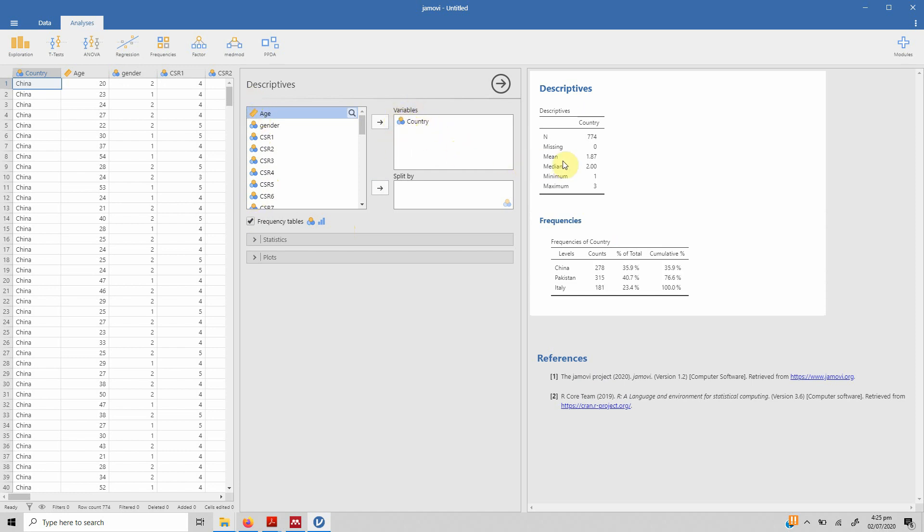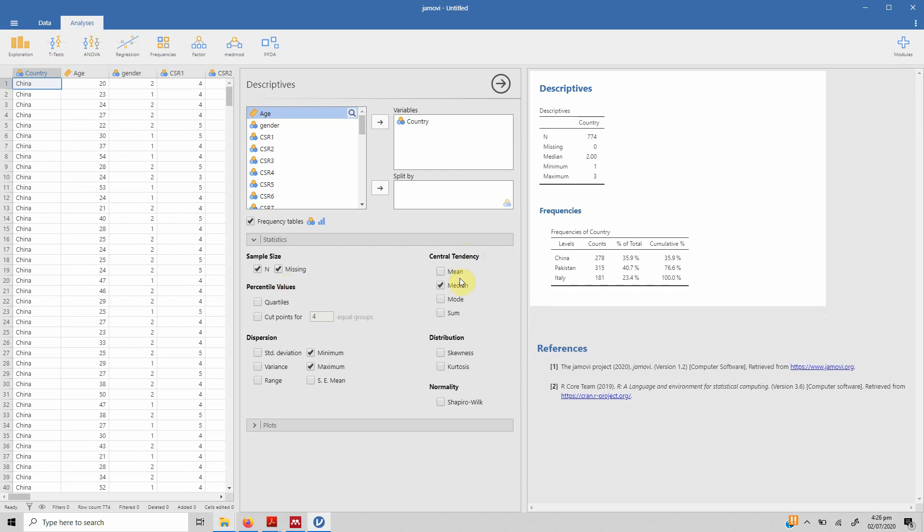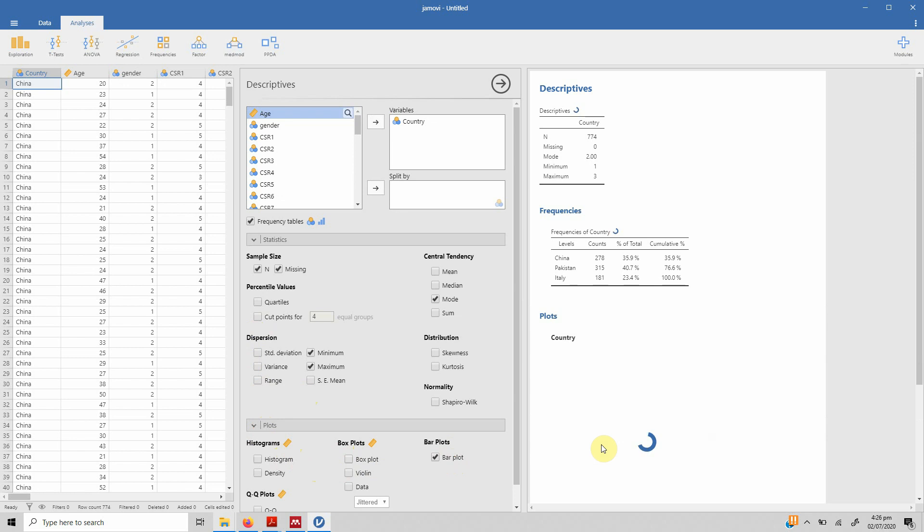These are categorical variables and this is continuous variable. In this case, country is a categorical variable and we've got the frequencies here. We can have other statistics as well. Let's say you do not need mean because it's a categorical variable. We can have median. We do not need median, we need mode. Or you can have plots. These are for continuous variables, so we can have bar plot.